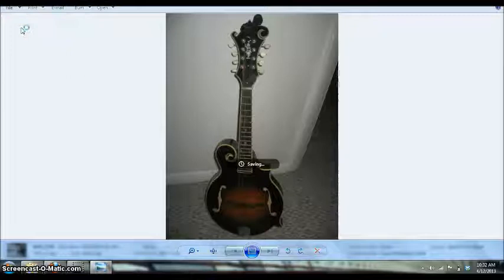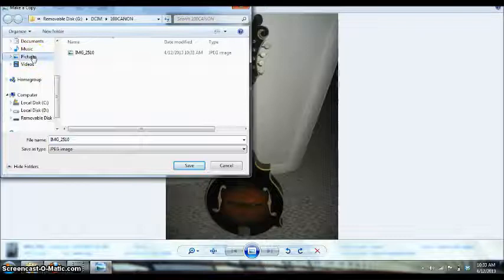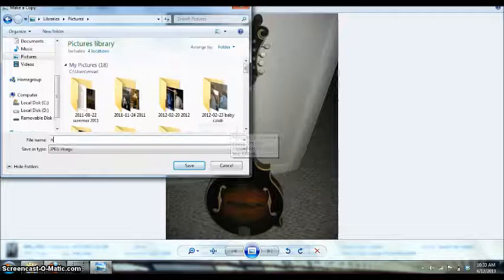So I made a copy and I'm going to put it under my pictures section on my computer and I'm going to name it. In this case, I'm going to name it new mandolin and then click save.